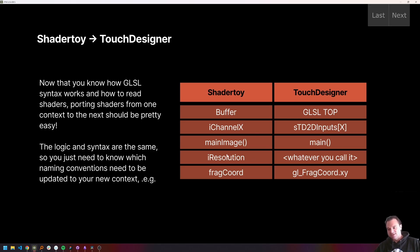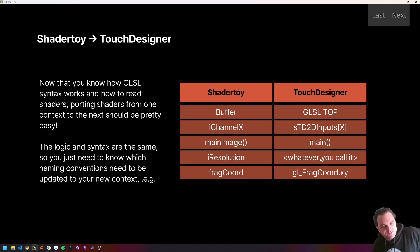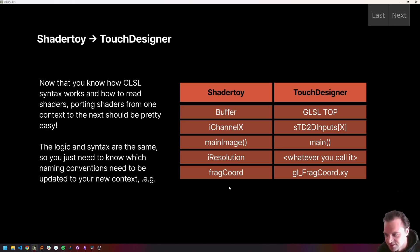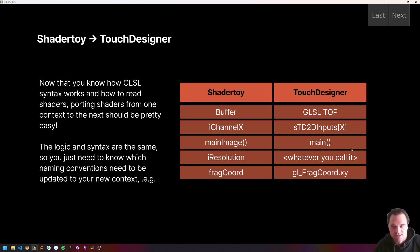iResolution is pre-declared in ShaderToy, so in Touch Designer we can call it whatever we like, but we have to declare our own uniform and then propagate that change. And lastly, there's another pre-declared FragCoord variable in ShaderToy that we have to create ourselves or replace with gl_FragCoord in Touch Designer.